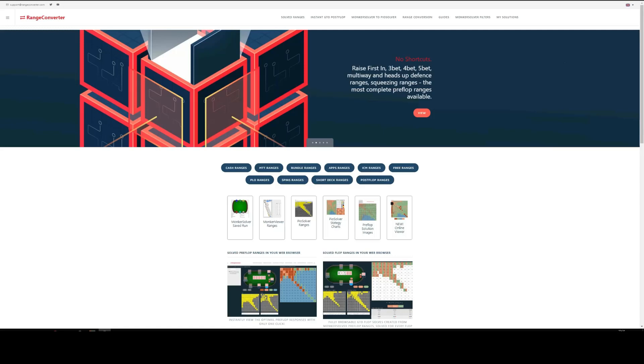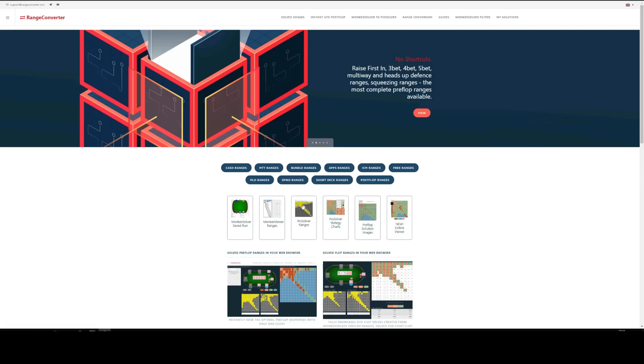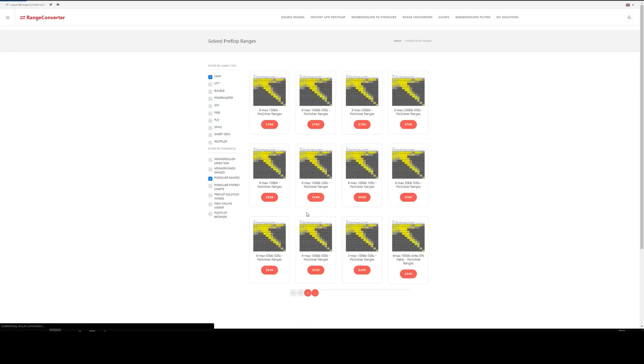Step 1: Choose your file and format. Here we are at RangeConverter.com and we want PO Solver ranges. As you see here, we've got a variety of products and we want PO Solver ranges, so we'll just click that.